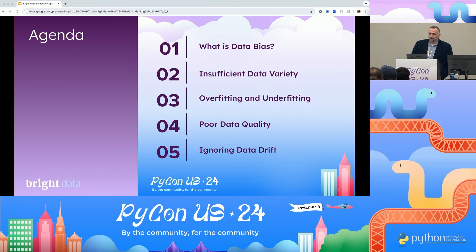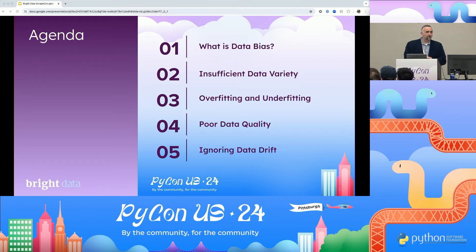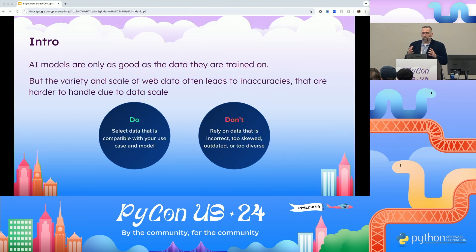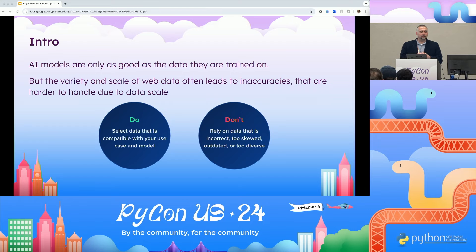Here's our agenda for today — the top five points. We're going to talk about data bias, insufficient data variety in your data sets, overfitting and underfitting, poor data quality, and ignoring data drift. When we think about AI and why data matters, people have heard this a ton of times: good data in, good data out; bad data in, bad data out. It is very important that you're capturing the correct data and validating it properly.